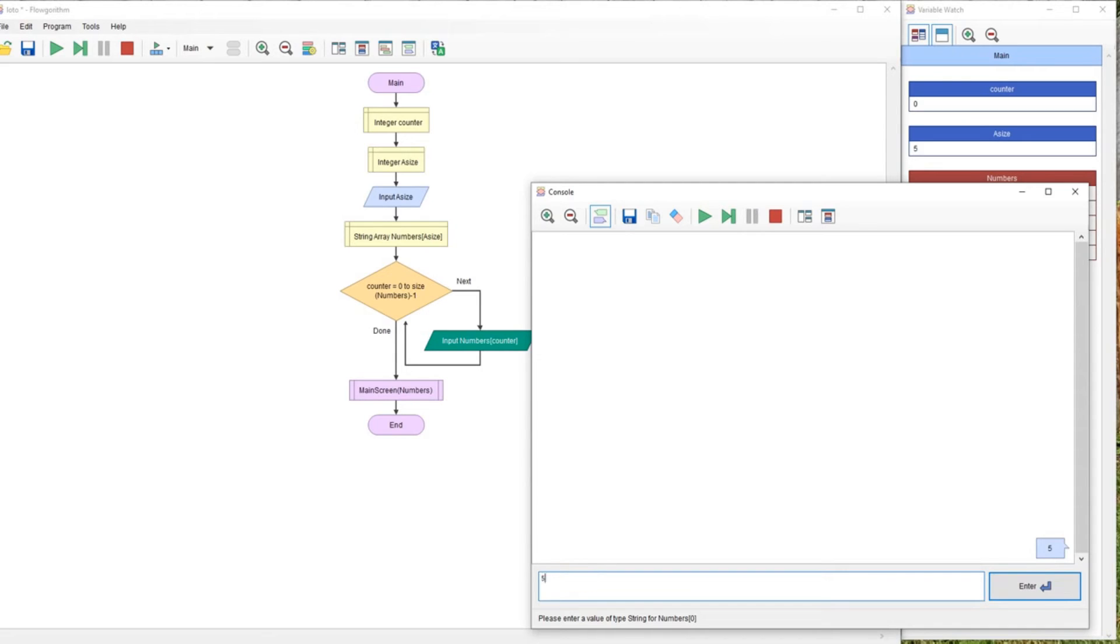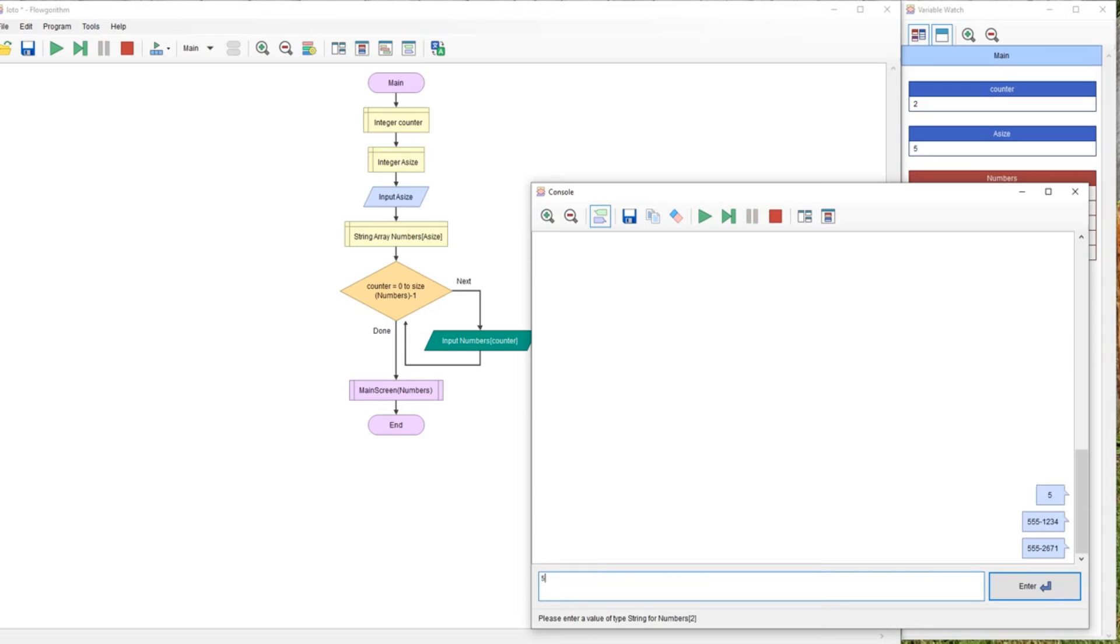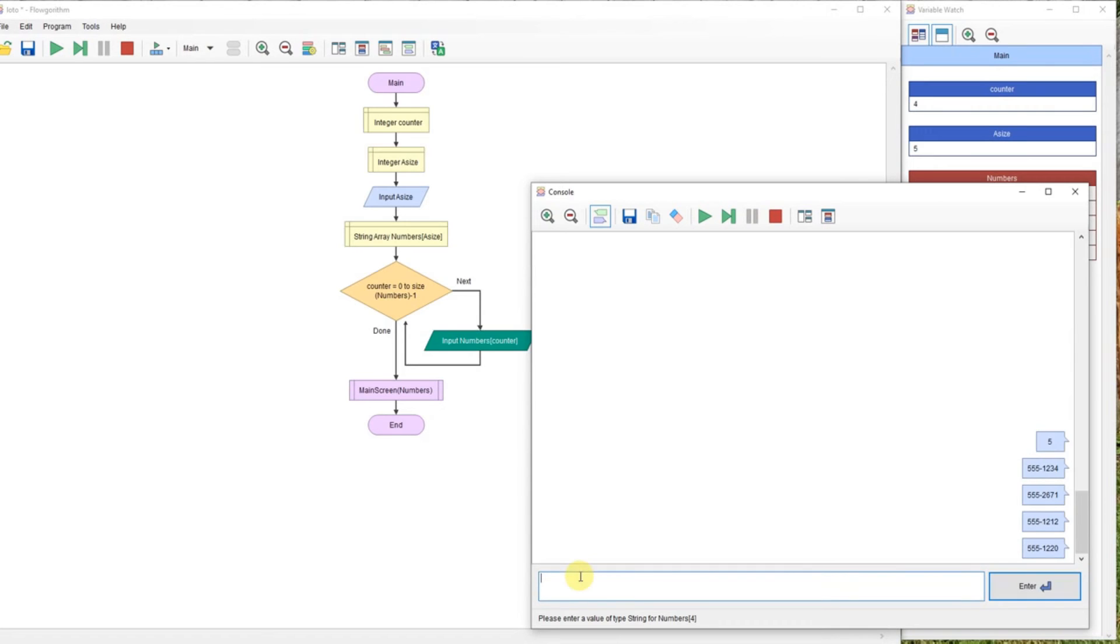And we have our first phone number, so 5551234, 5552671, 5551212, and 5551220, and 5551111.